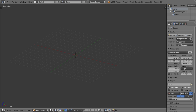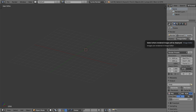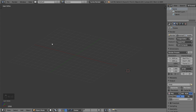You are now watching the Blender Daily Timeset Tricks, and this is lesson number 51. In this lesson I'm going to discuss a way for making grass. Let's get started — I'll first activate the screencast keys.